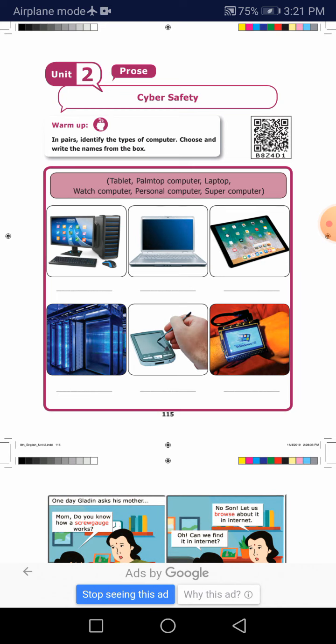Before we go to the lesson, see the warm-up. In pairs, identify the types of computer. Choose and write the names from the boxes only. We will talk about the computer pictures.